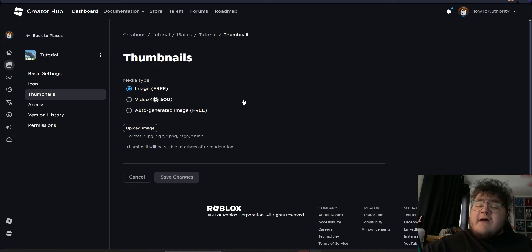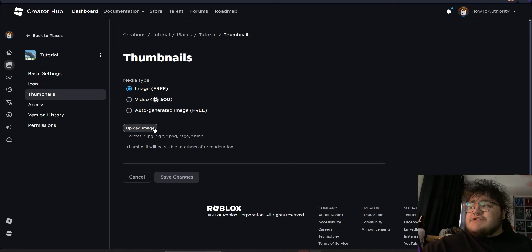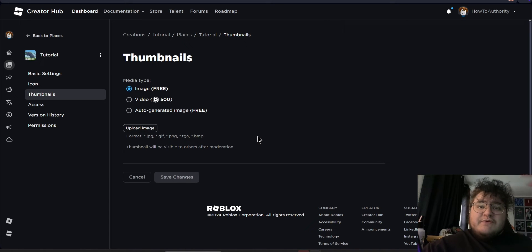So we have three options for potential thumbnails. The first one is uploading your own image. If you already have an image file, then it's super easy to upload from here. You just click upload image and then browse your computer.